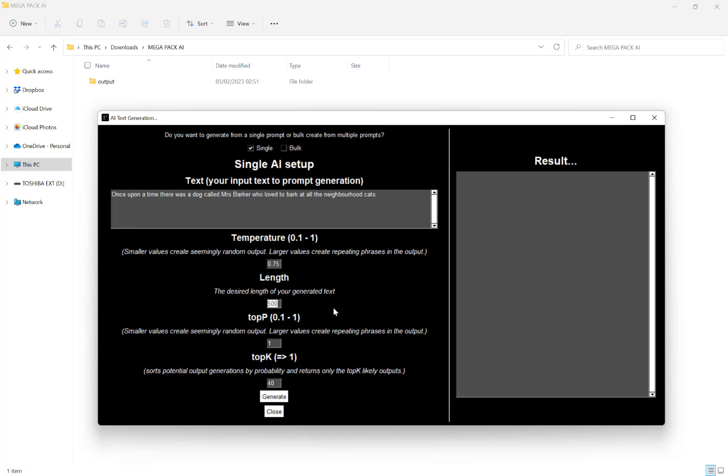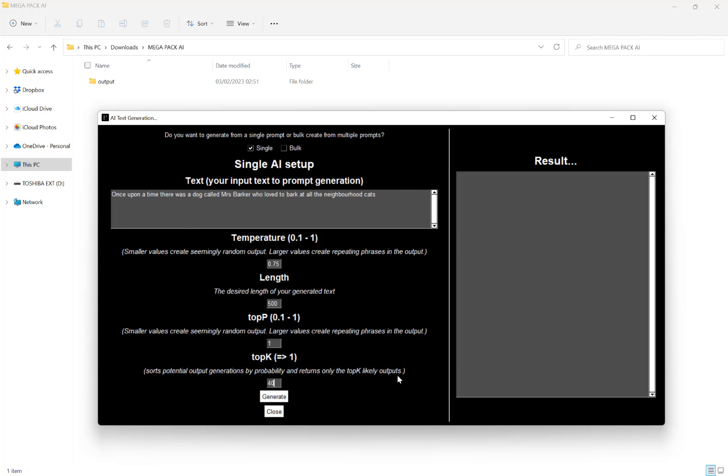Our next option here is our top P. And again, the smaller the value creates more random output and the larger value creates repeating phrases. Again, this is between 0.1 and 1. And then finally is our top K. So we can have that as any value above 1. And this sorts potential output generations by probability and only returns the top K likely outputs.